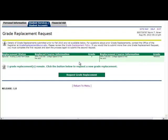This page will indicate the number of grade replacements that are available to you, as well as any grade replacements that have already been submitted or processed.